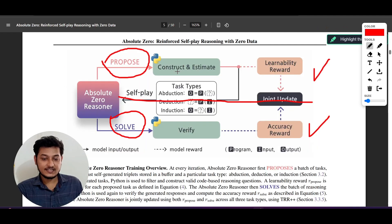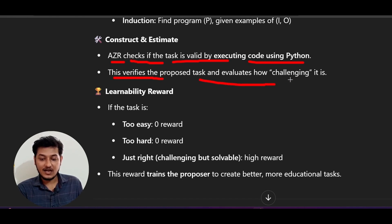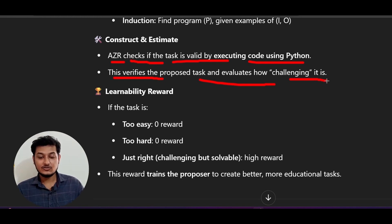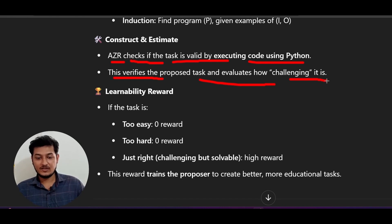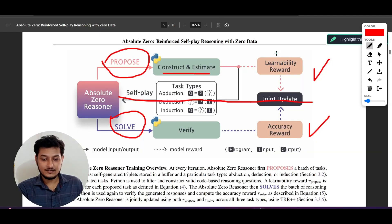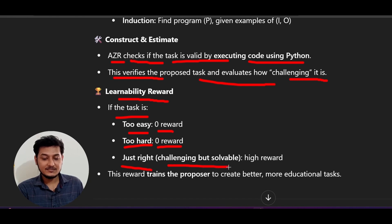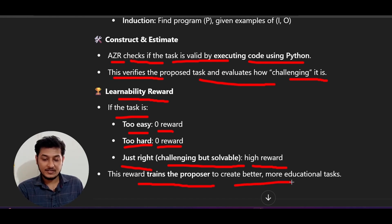The next step is construct and estimate. The Absolute Zero Reasoner checks if the task is valid by executing code using Python. This verifies the proposed task and evaluates how challenging it is. There is also a learnability reward: if the task is too easy or too hard, you get zero reward. If it is just right — challenging but solvable — it will get a high reward. This reward trains the proposer to create better and more educational tasks.